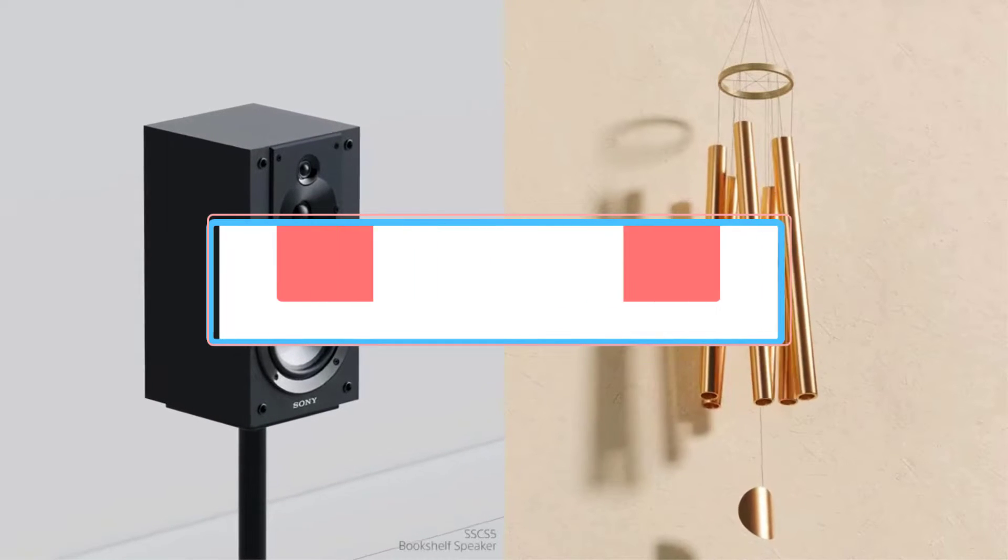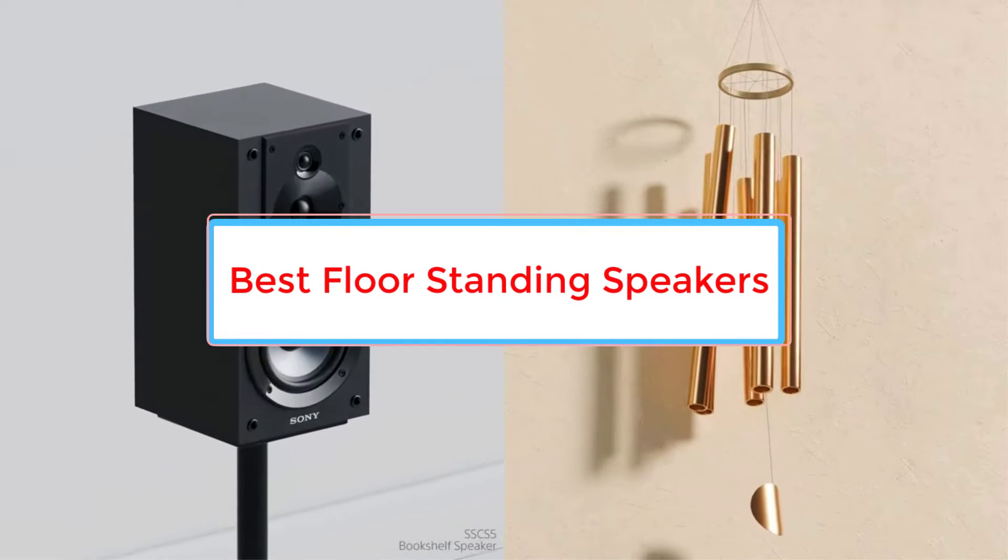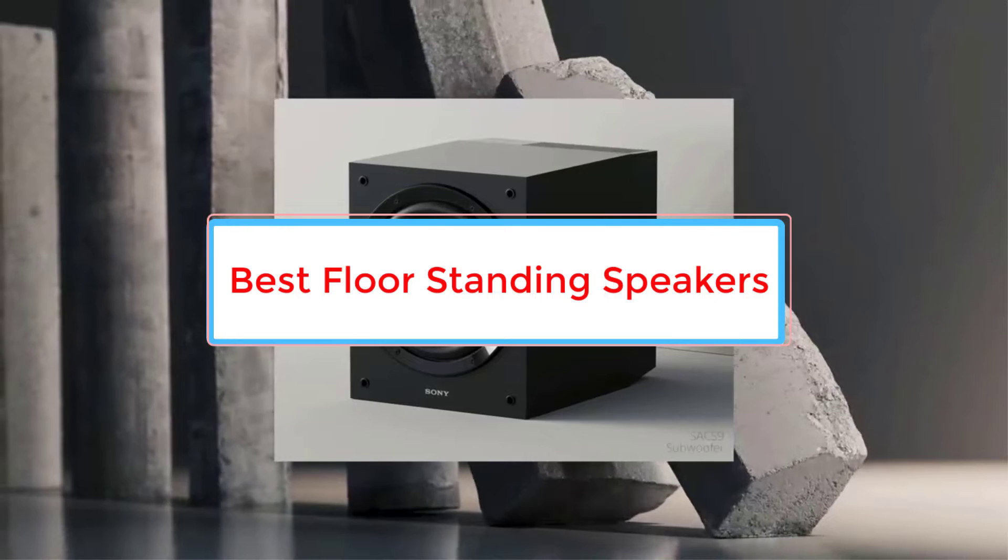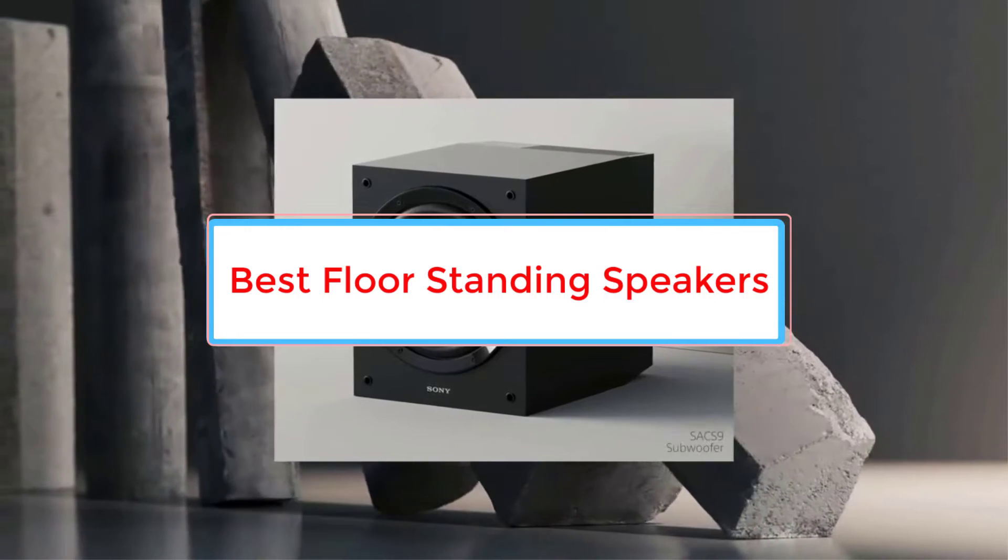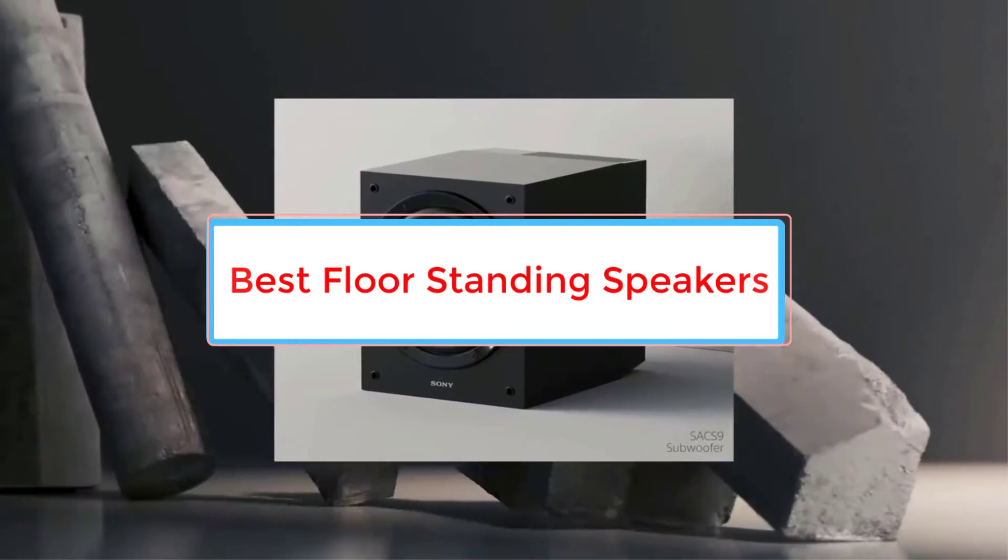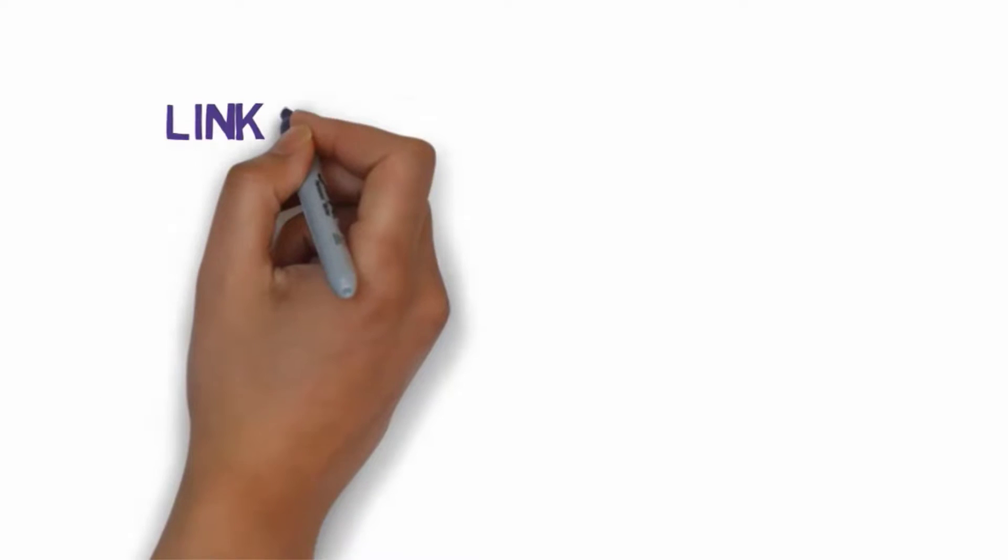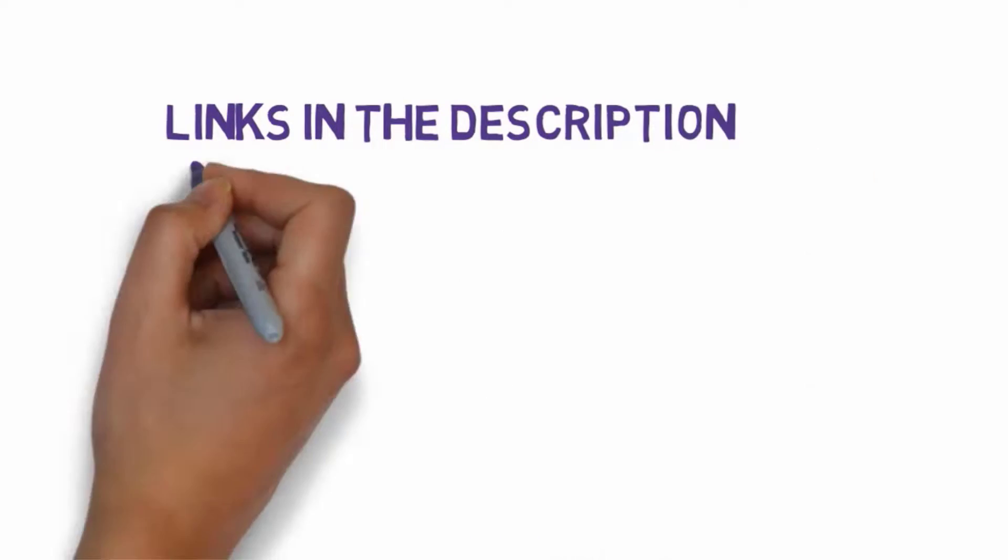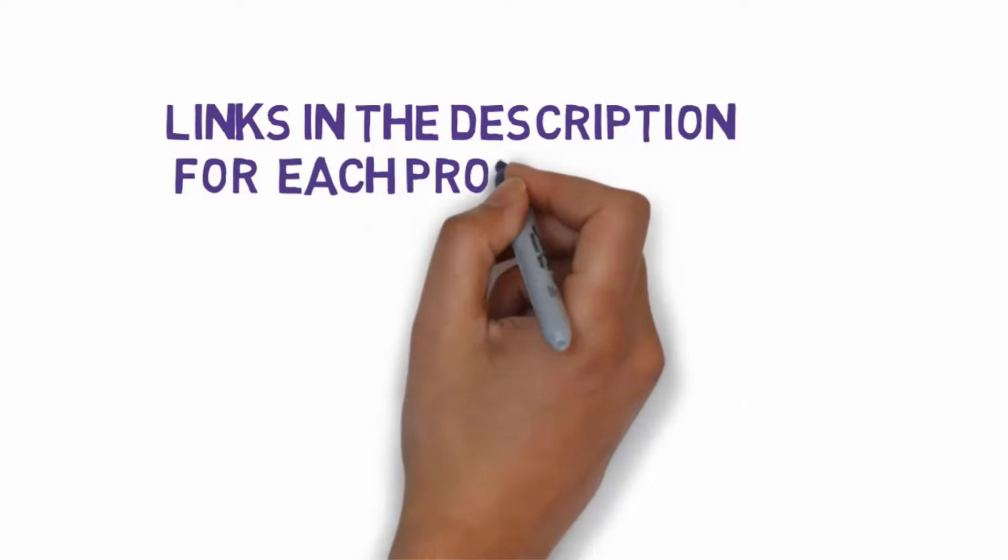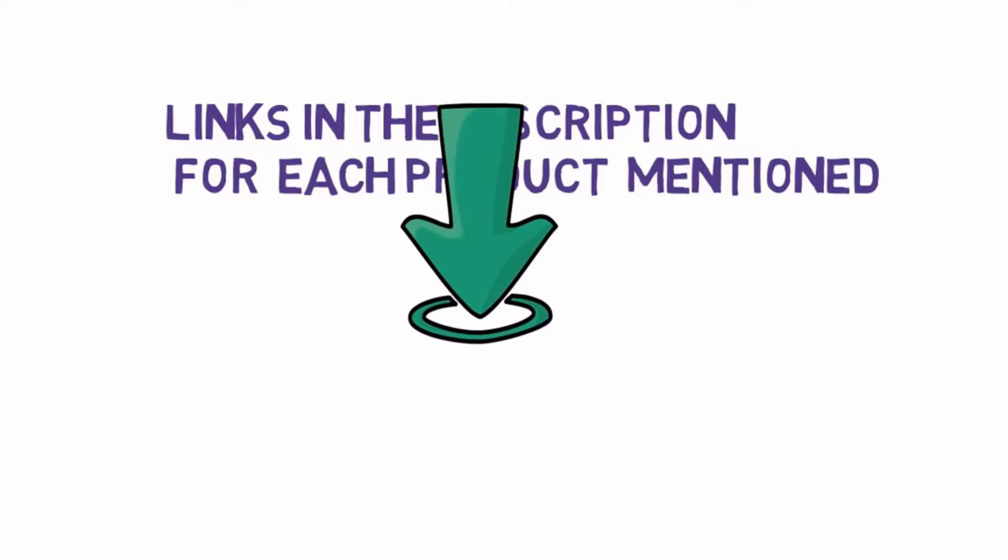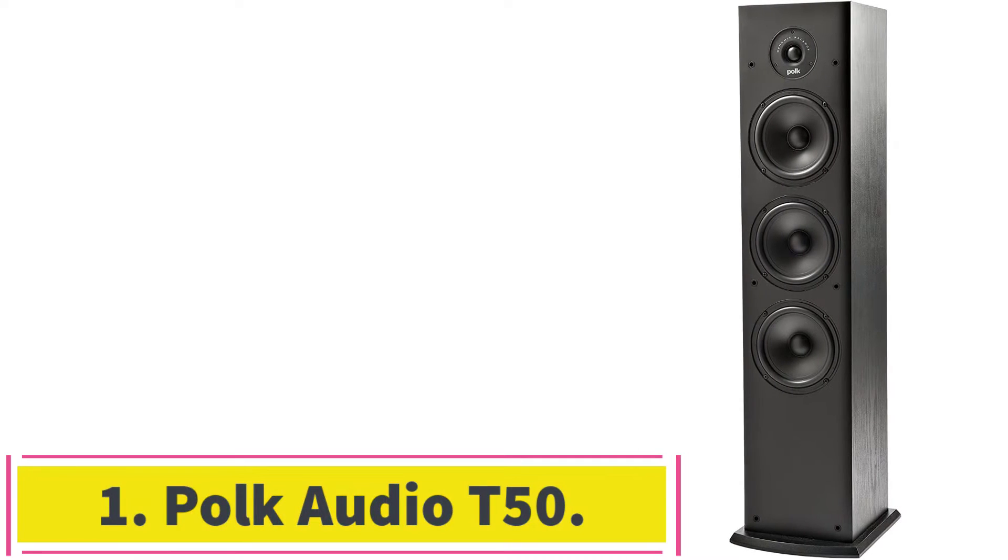Are you looking for the best floor-standing speakers? In this video, we will look at some of the 5 best speakers on the market. Before we get started with our video, we have included links in the description. So make sure you check those out to see which one is in your budget range.